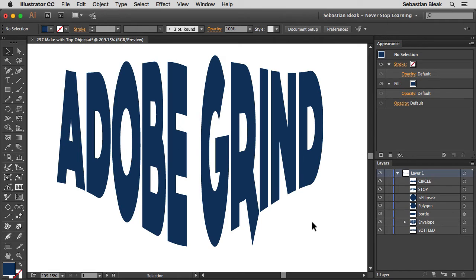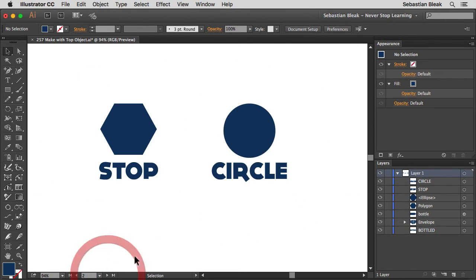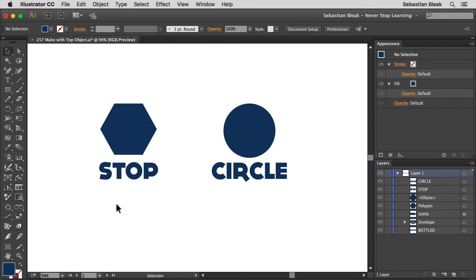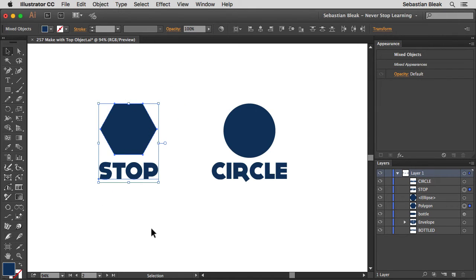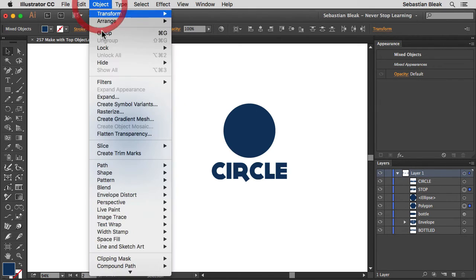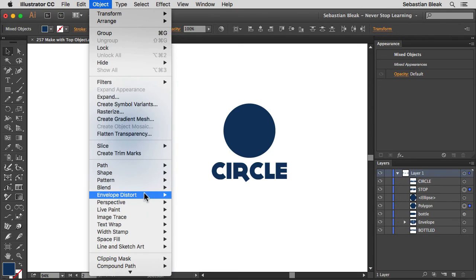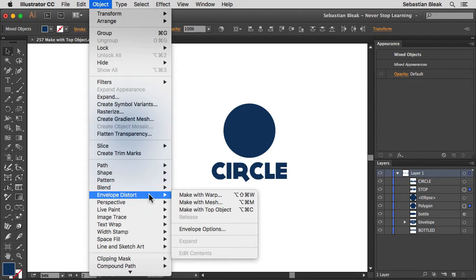Alright so I wanted to show you guys the basics and now I'm going to switch over to a different artboard. Over here I want to talk about a couple workflow tips, mainly keyboard shortcuts. So I'm going to select both these objects here, go over to the top in Object, find Envelope Distort,